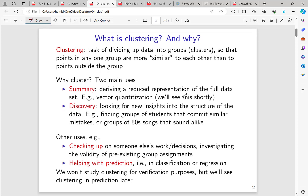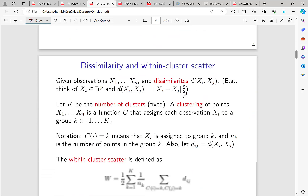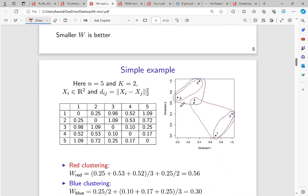As you remember, clustering means dividing data into groups or clusters so that points in any group are more similar to each other than to points outside the group. As a summary, it is a reduced representation of the full data — for example, vector quantization — and we look for new insights into the structure of the data, such as finding groups of students who make similar mistakes.